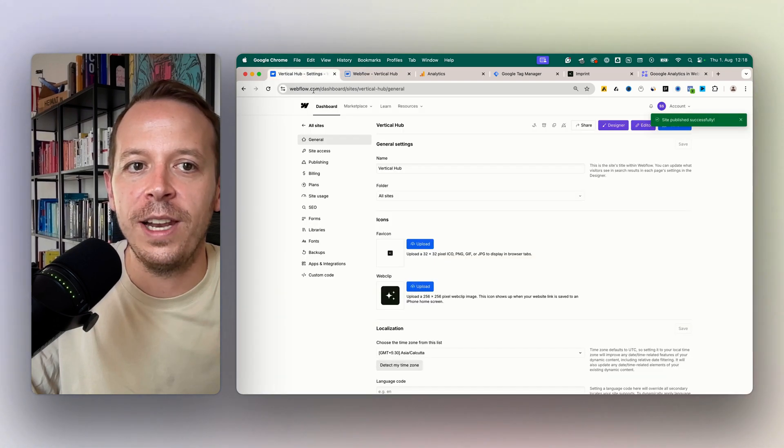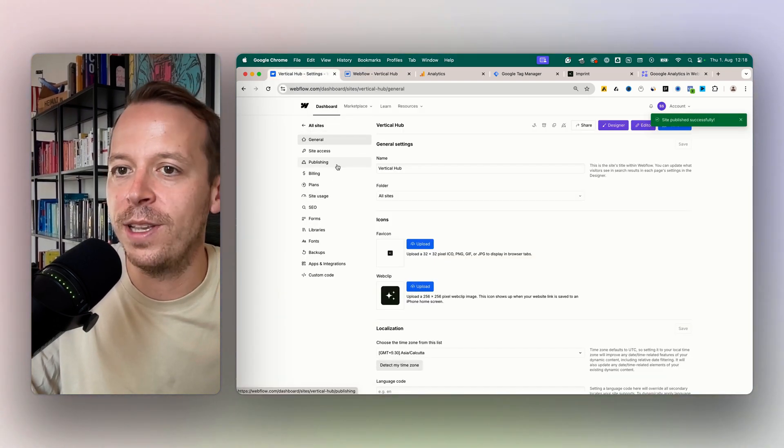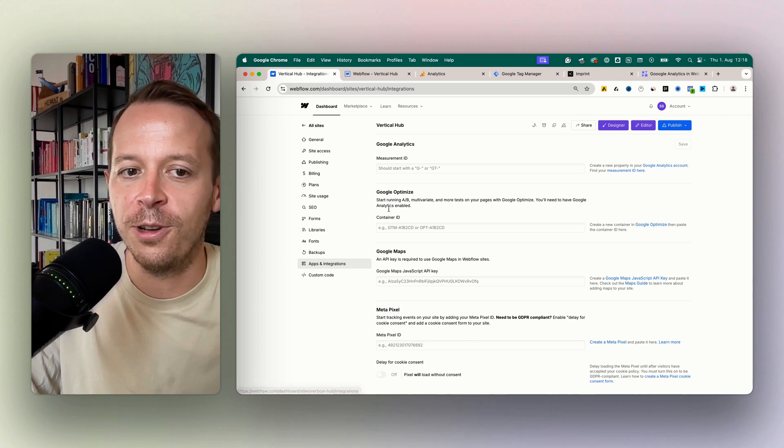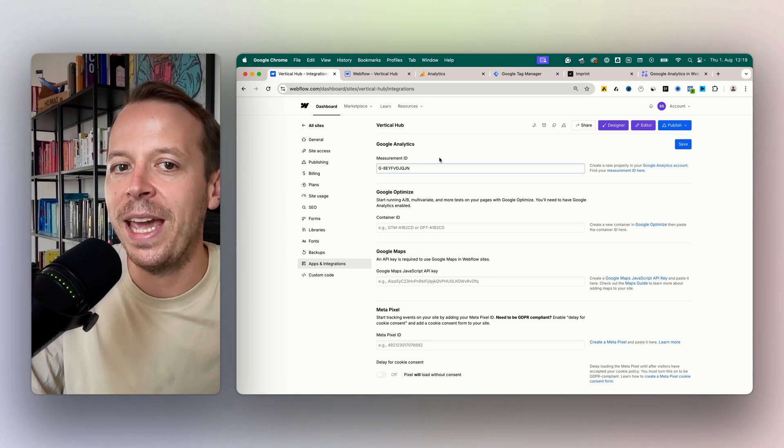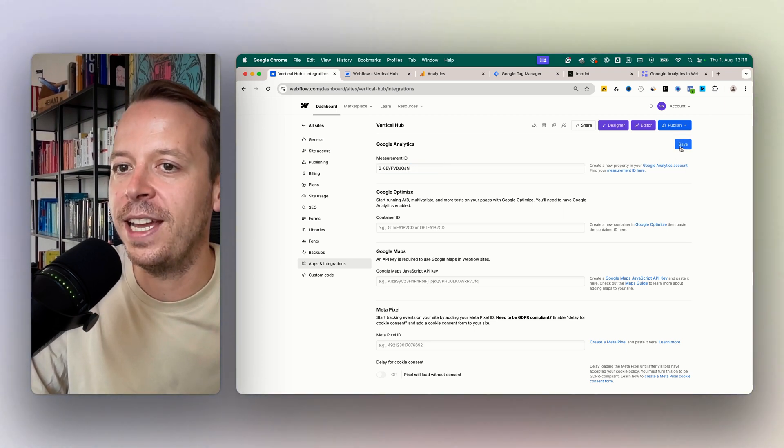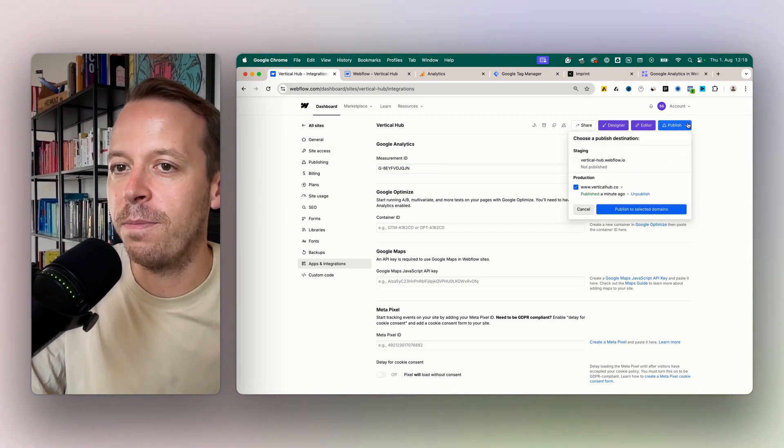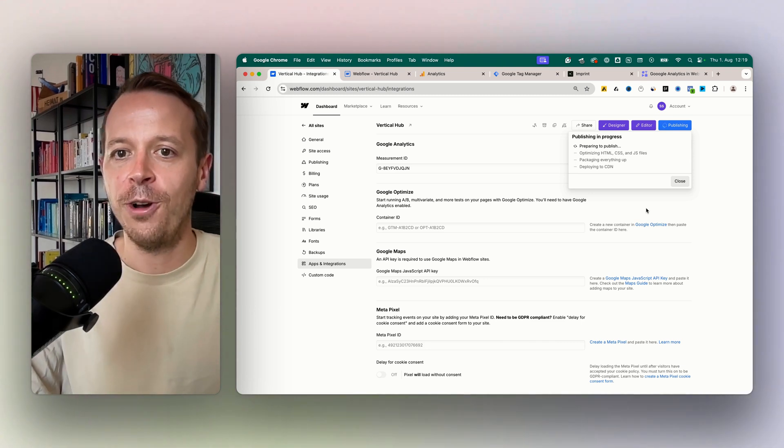So let's go into the project itself and now Webflow has a really cool integration. So let's go to apps and integrations, paste in the measurement ID, save it, and really important, publish the website and now we are good to go.